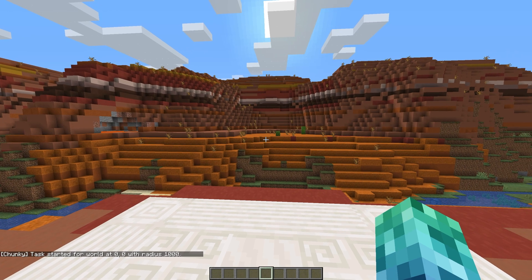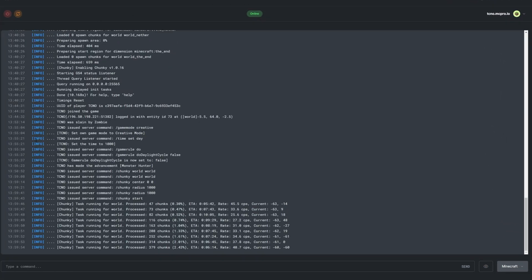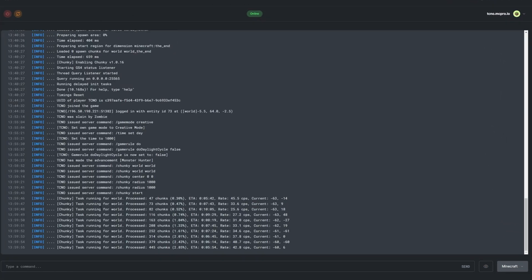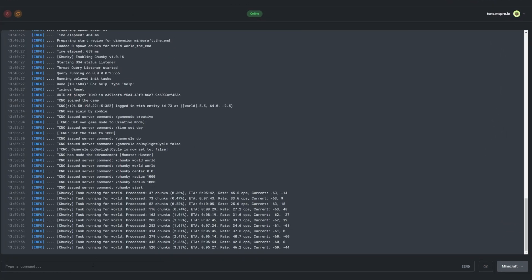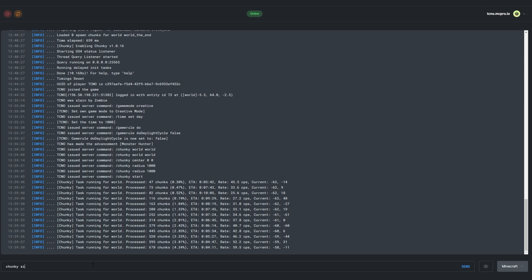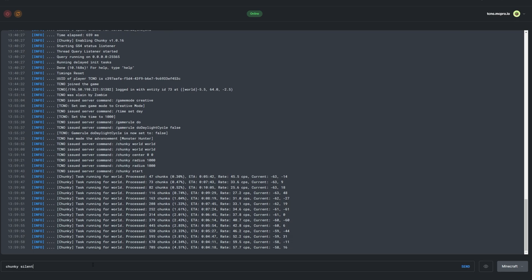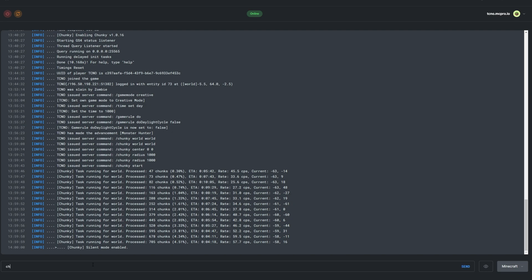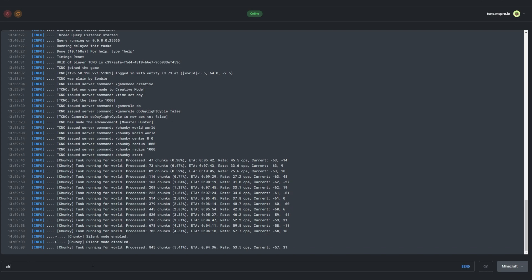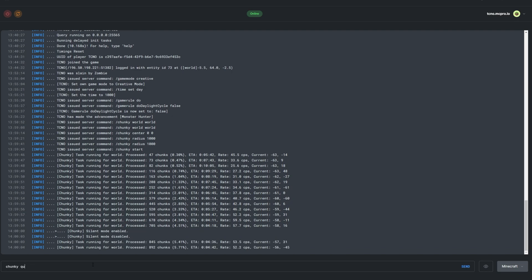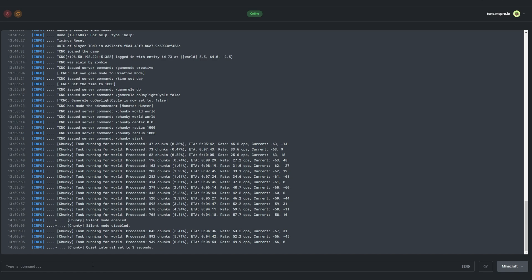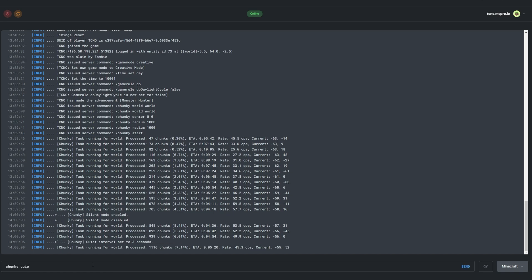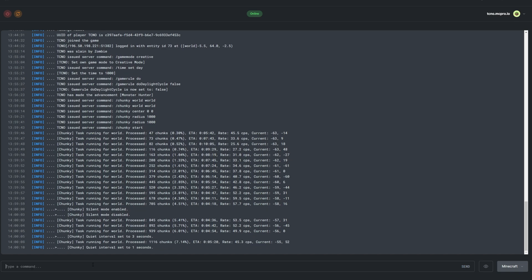We'll see a few messages in chat, but most of the magic happens in the server's console. If we check it, we can see how far the generation process is. We can toggle messages sent to console by using slash Chunky silent. If you still want messages but just not every second, we can use slash Chunky quiet followed by a number of seconds to send messages every few seconds instead.